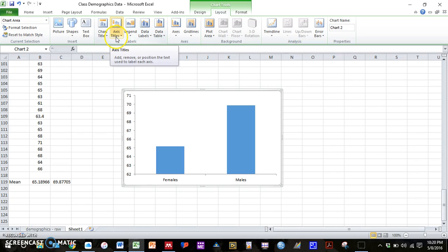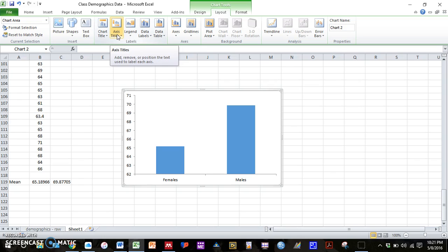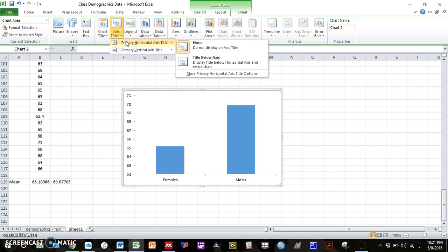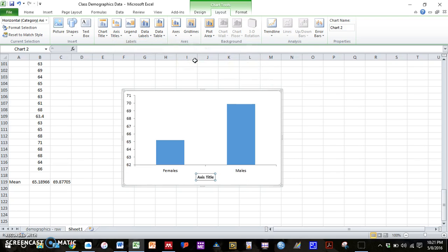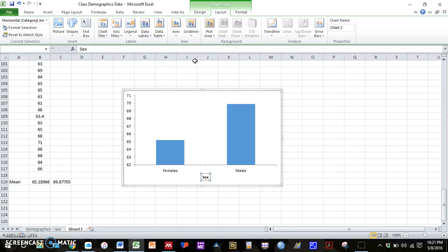I have an option here that says axis titles. And again, this may be in a different spot depending on your version, but there still should be an option to add an axis title somewhere. So I'm going to first start by adding a horizontal axis title. Click on title below axis.